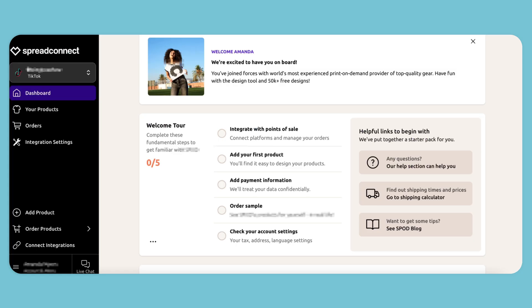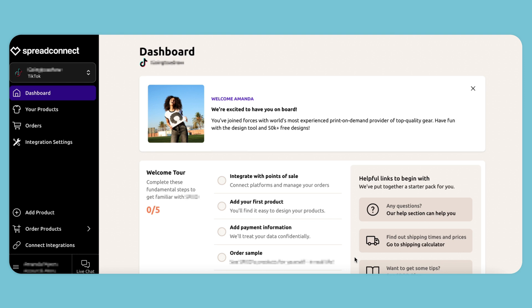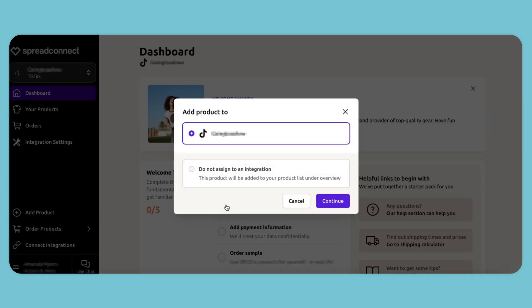Now that we've integrated our Spread Connect account to TikTok Shop, it's time to add our first product. You can see the TikTok integration pops up.